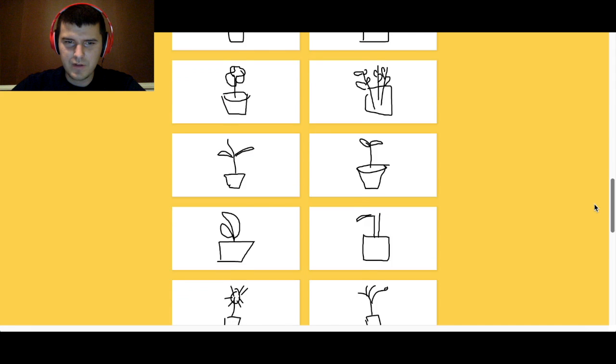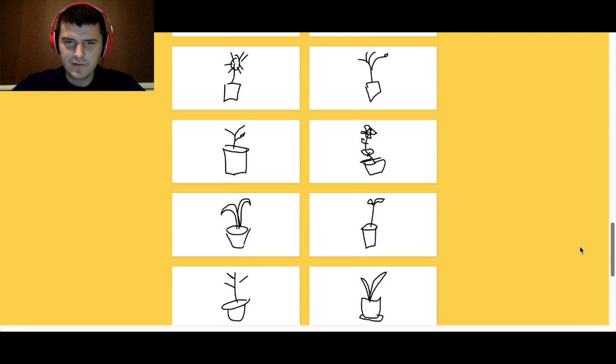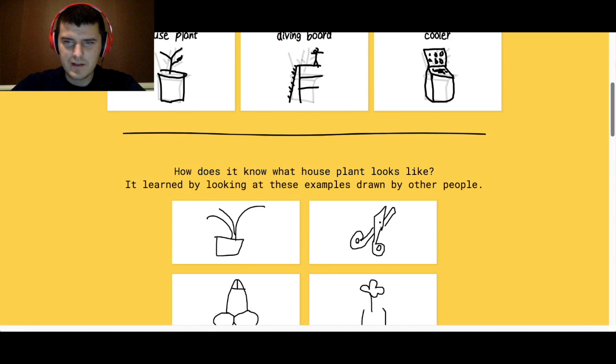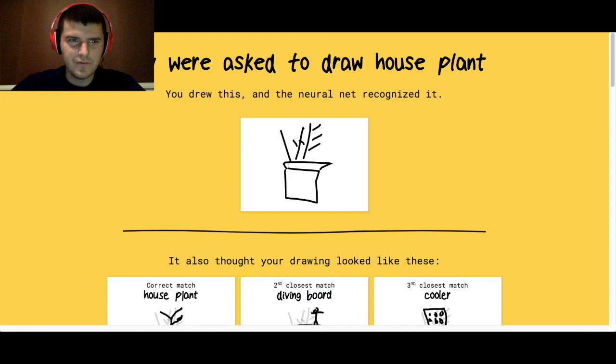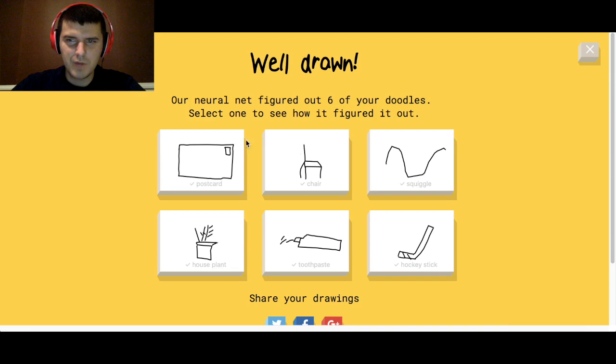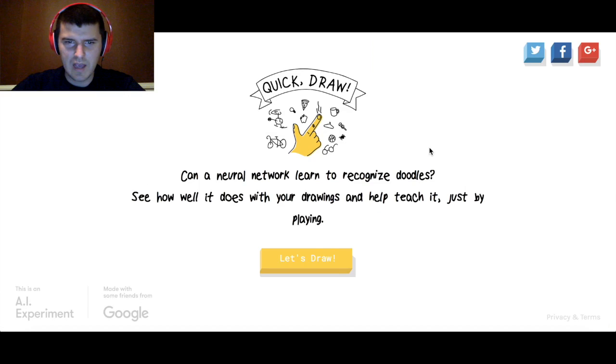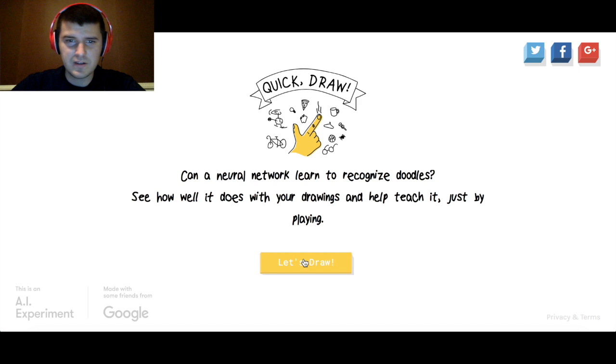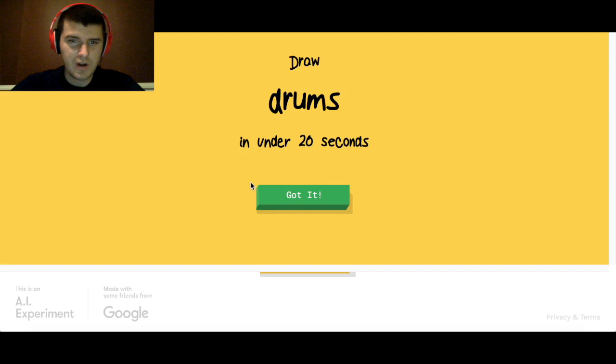It's still a pretty new thing, so it still has a bunch of bugs and quirks and things to work out, but it's really neat. Let's try it again.